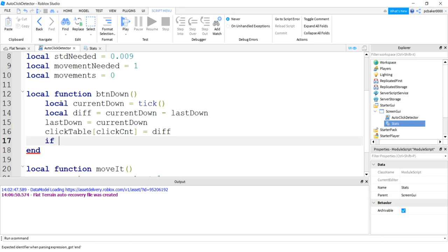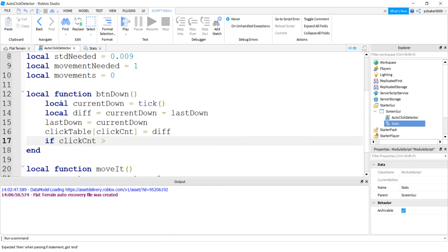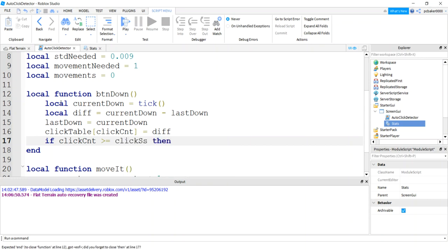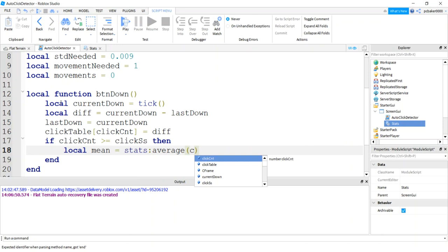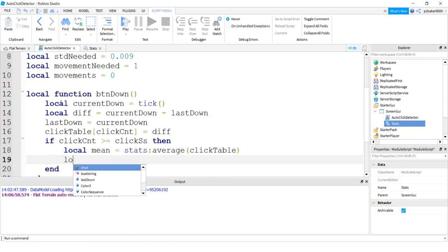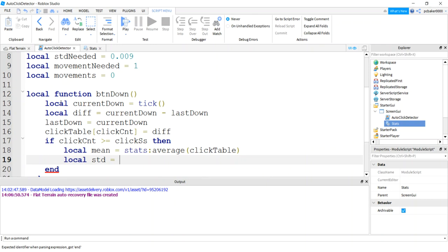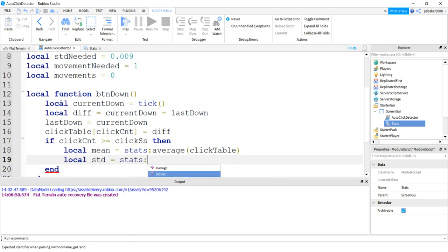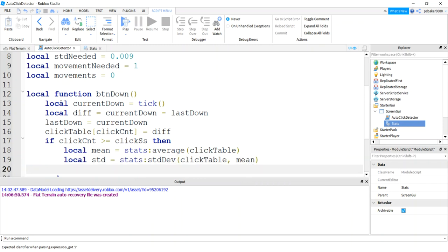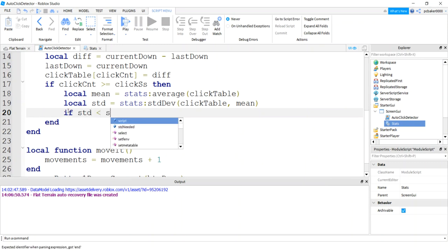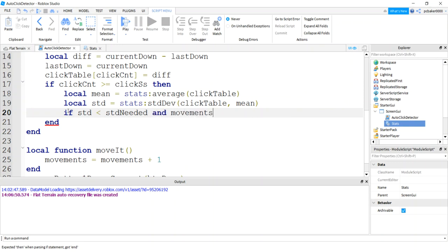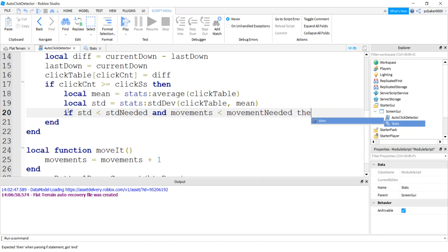So every 25, every time we hit a sample set size, it's sufficient. So I'll say when clickCount is greater than or equal to clicksSampleSize, then let's do some stats. Let's get our mean. We'll say stats.average clickTable. I'll give us our average. We'll do our standard deviation, stats.standardDev clickTable, and pass in the mean. If the standard deviation is really good, right? If the standard deviation is less than the standard deviation needed and there's no movements. Movements is less than the movements needed. Let's say it's a bot.